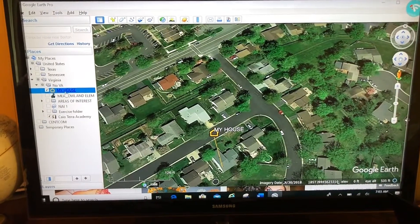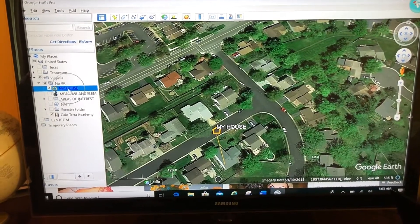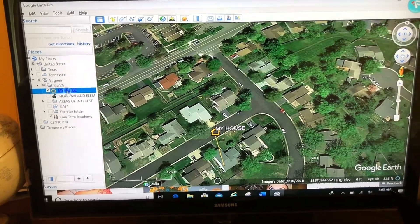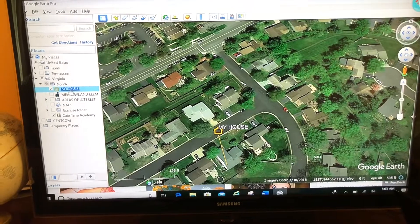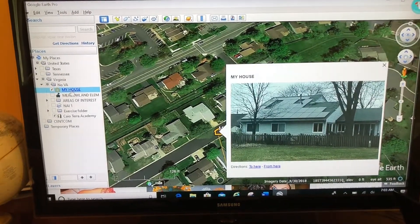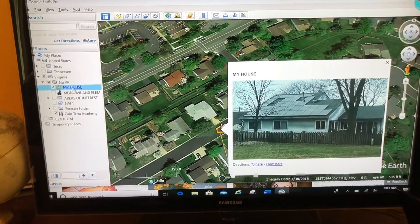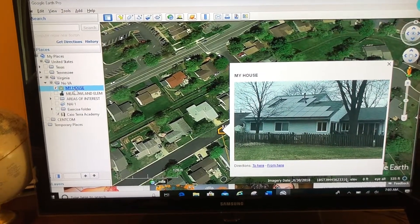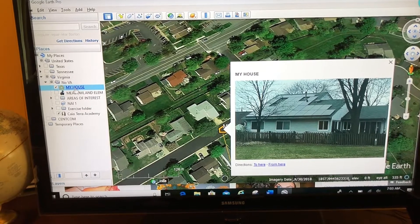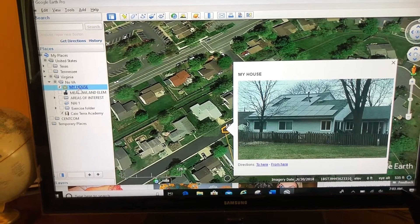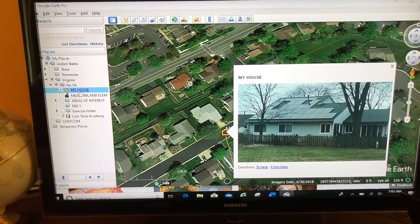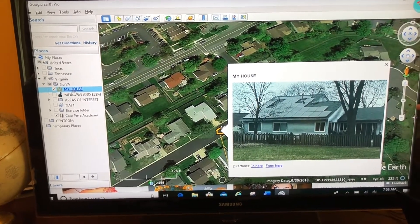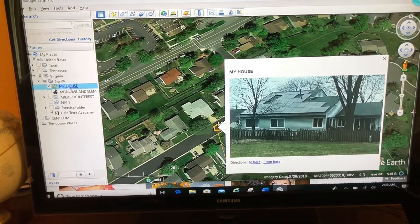When I click on this hyperlink for my house, it brings up the picture that I brought into the description box and now shows it in what's called the balloon. But maybe that's too big — let's go to right-click Properties again.